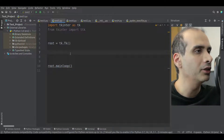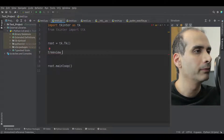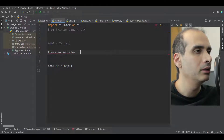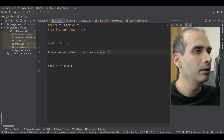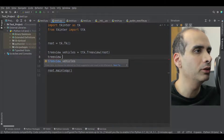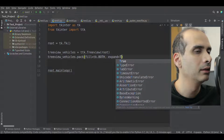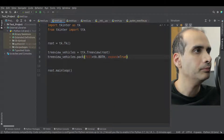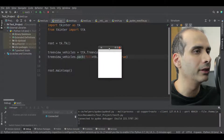I'm going to create a TreeView widget. I'll say treeview_vehicles equal ttk.TreeView, and put it into root. Then we're going to pack it onto the screen — treeview_vehicles.pack, fill equal tk.BOTH, expand equal True. If we run this, we have a TreeView widget with nothing in it. So let's define some columns.